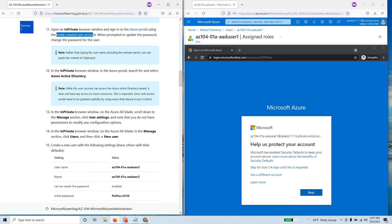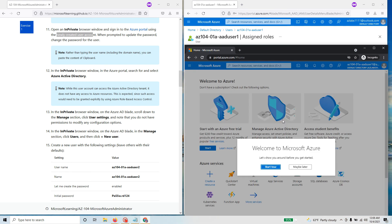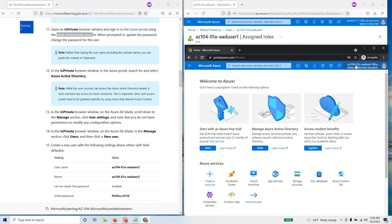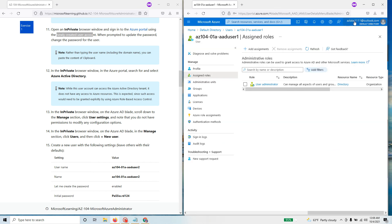On Step 12, in the InPrivate browser window, before searching for Active Directory, Azure is prompting 'Help us protect your account.' For now, skip this for 14 days until the additional question is required — just click that option and log in. In this InPrivate window, I'm now logged in as the newly created user, while in the other window I'm still logged in as the administrator.